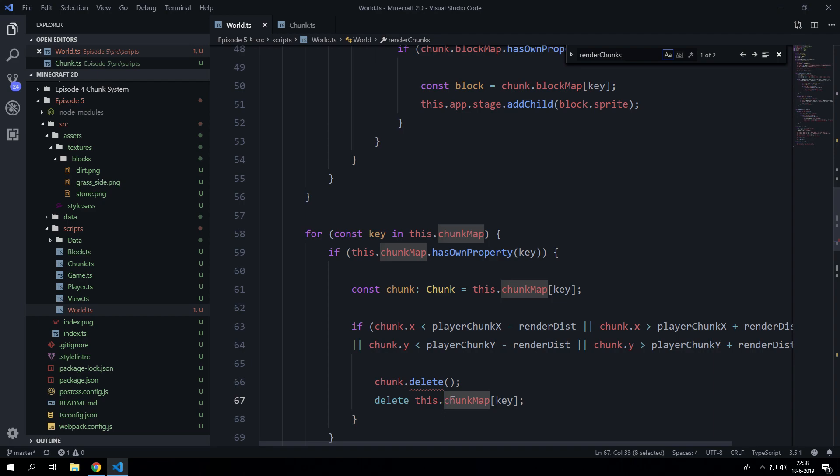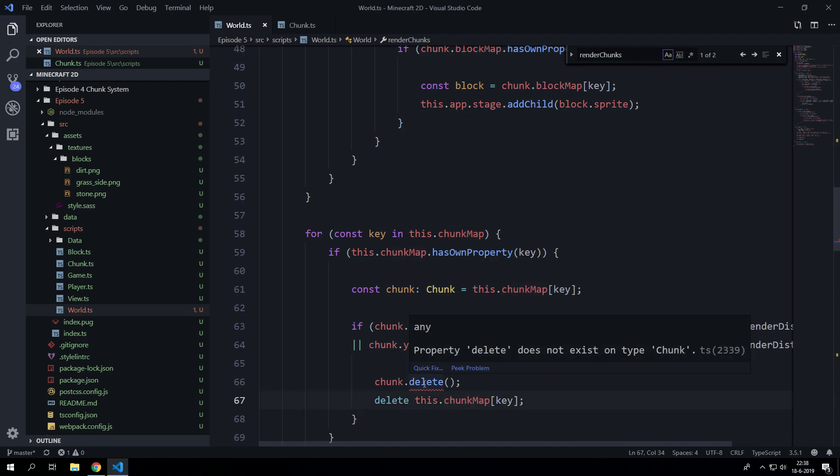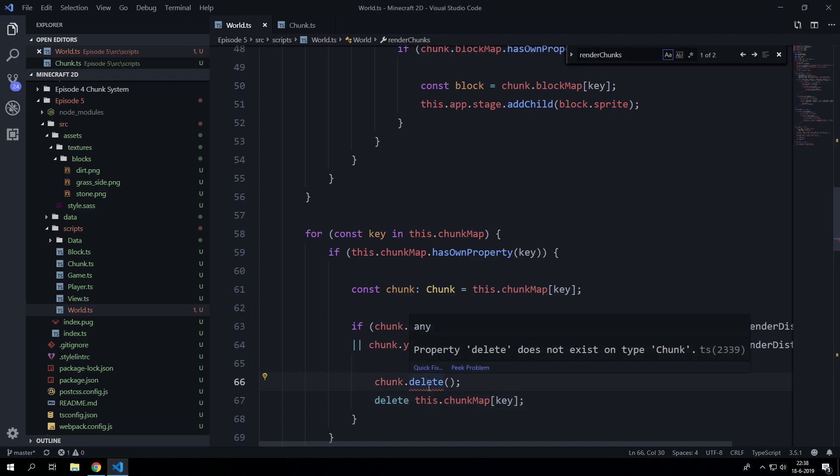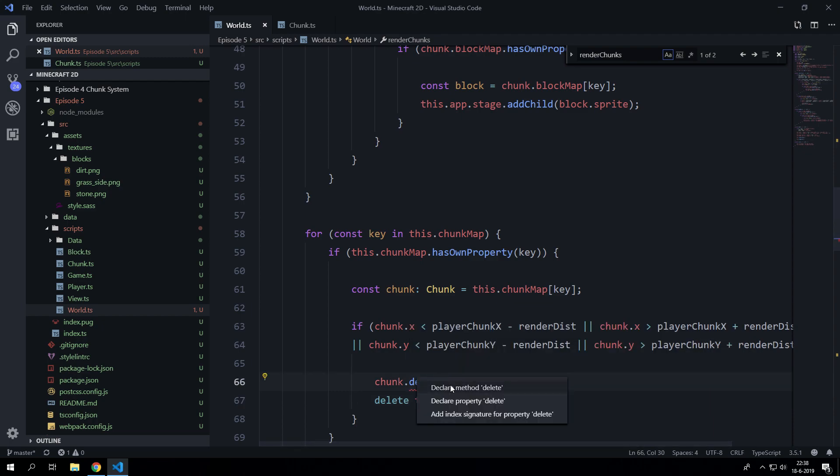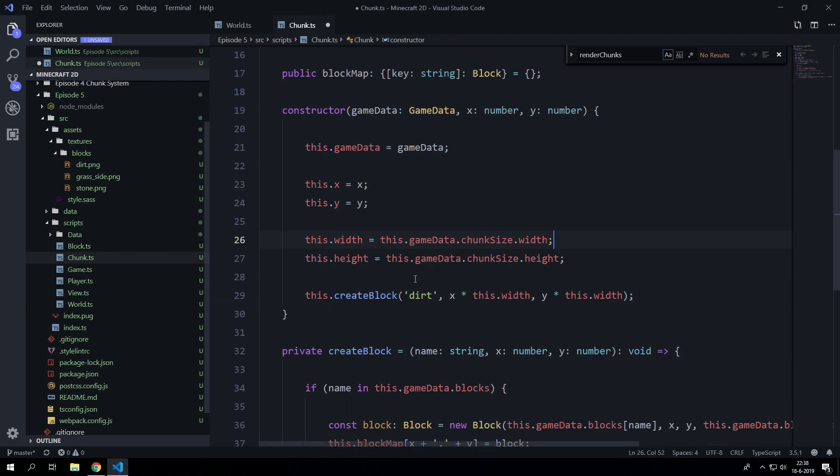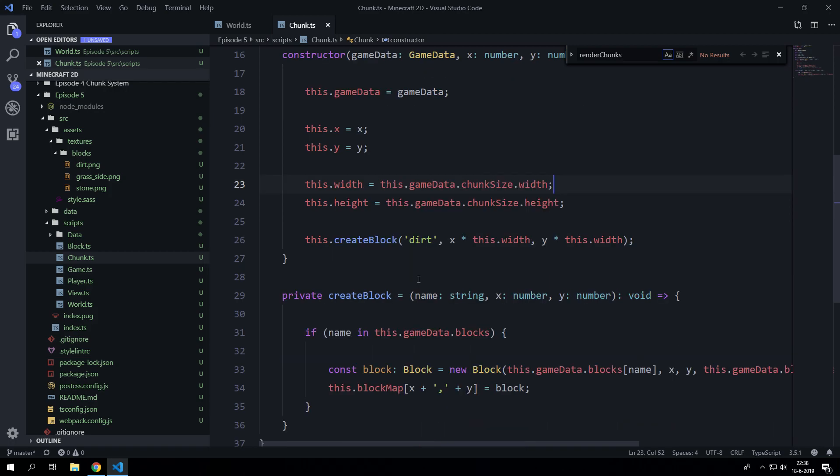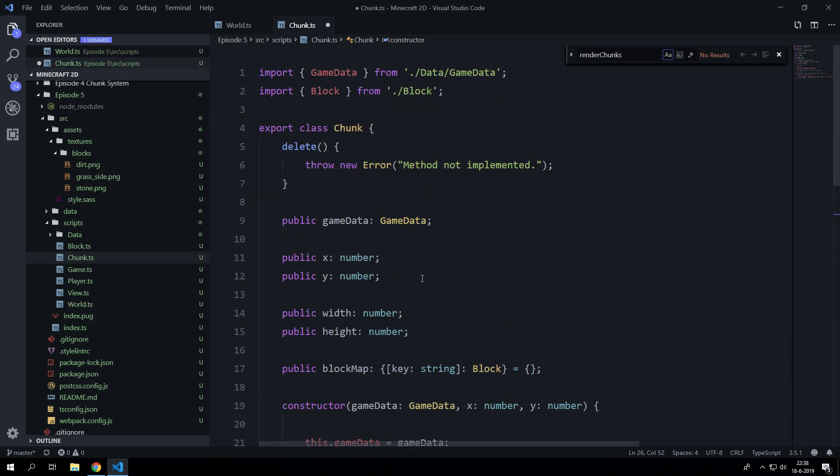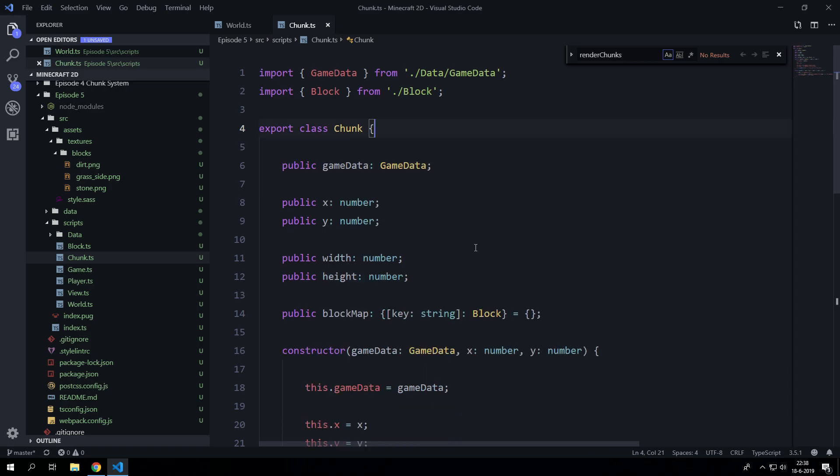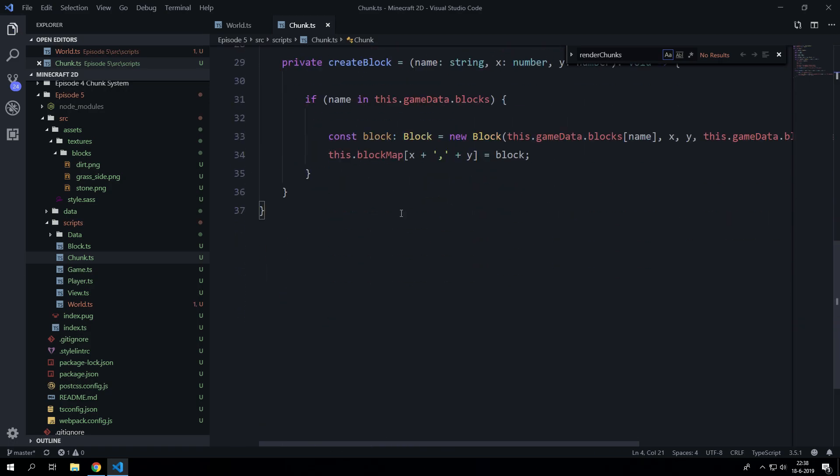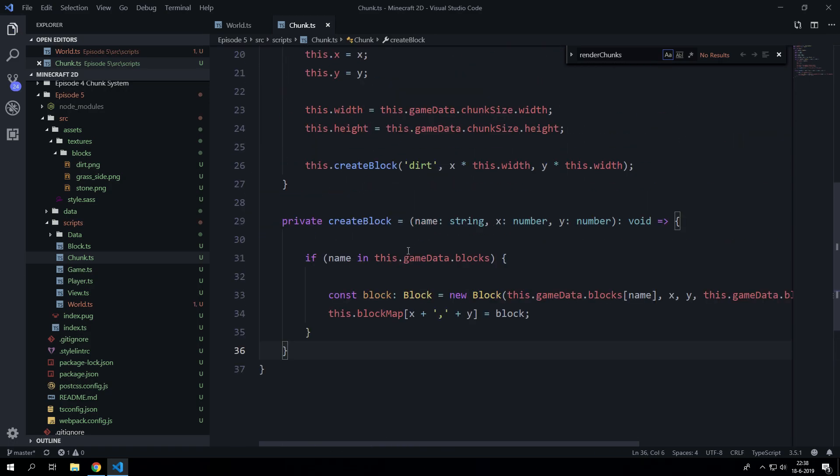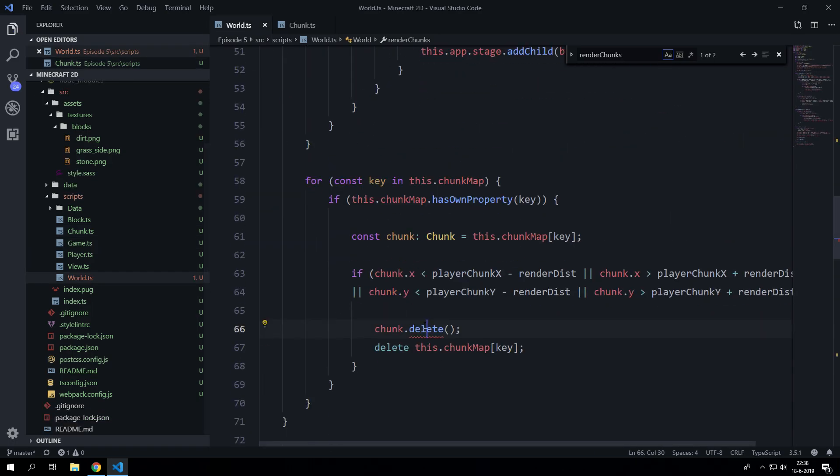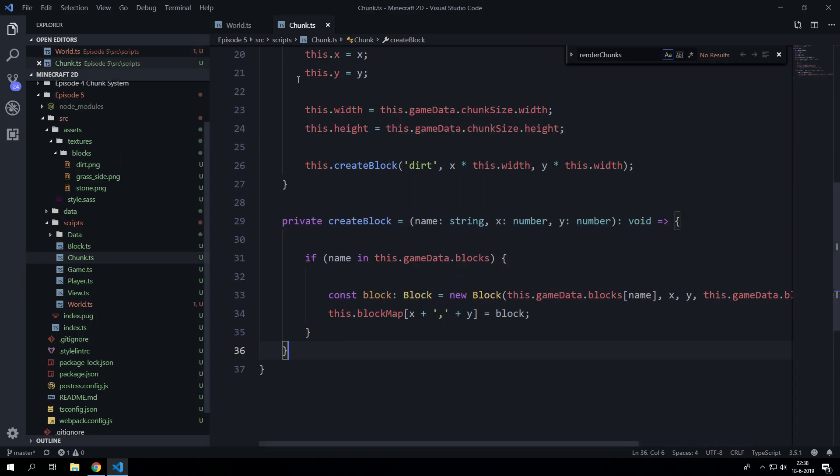Now we have not yet created the function so can we just hit do this quick fix declare method. Well that's kind of bad because I wanted to be here. So let's create the function for the chunk.